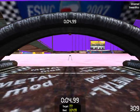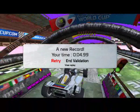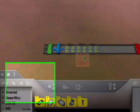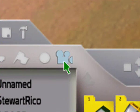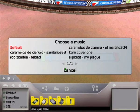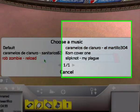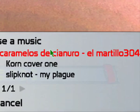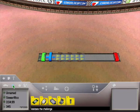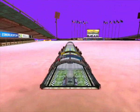Once you finish the lap, you win the validation. Now we are going to add the song. We have to click on this little camera icon and choose Custom Music. You will see a list with the songs installed on your PC and you choose your favorite music for this track. Then you validate the track again.